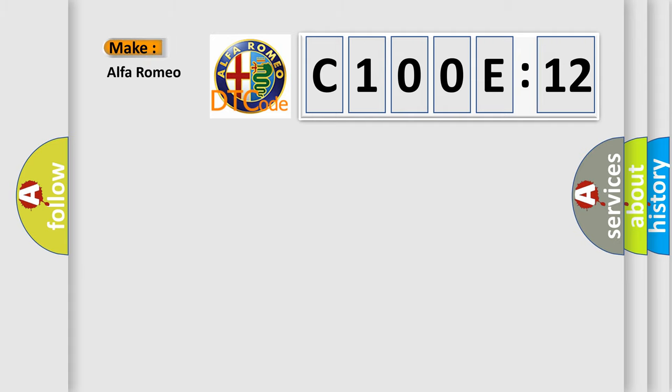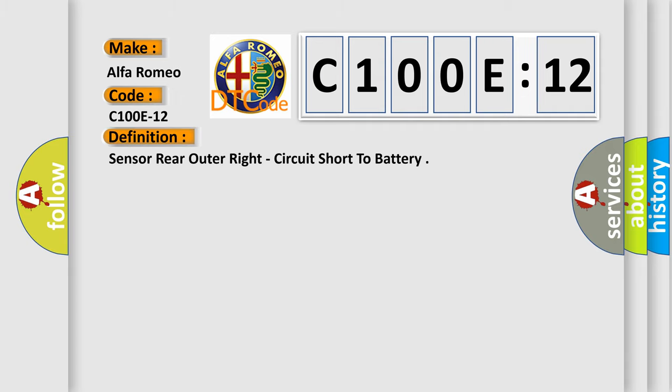So, what does the diagnostic trouble code C100E12 interpret specifically for Alfa Romeo car manufacturers? The basic definition is: sensor rear outer right, circuit short to battery.